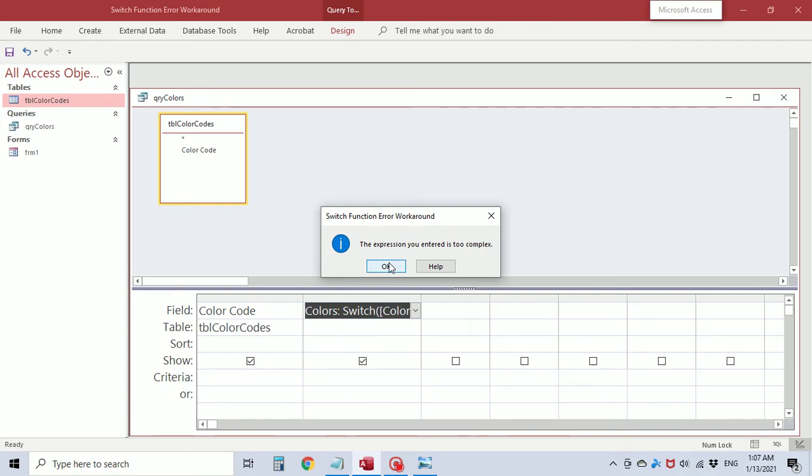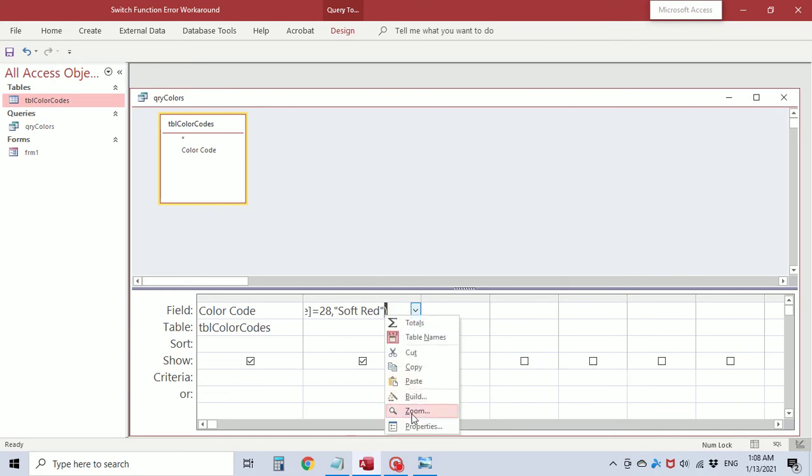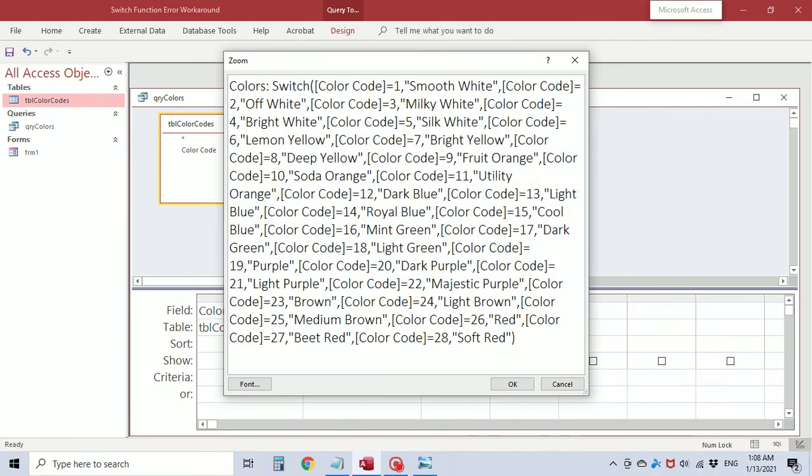Now the first time I came across this error I googled it to see what was happening and if there was a solution and I found many people with the same issue where they said that this occurred once they hit about 14, 15 or 16 segments in this statement.